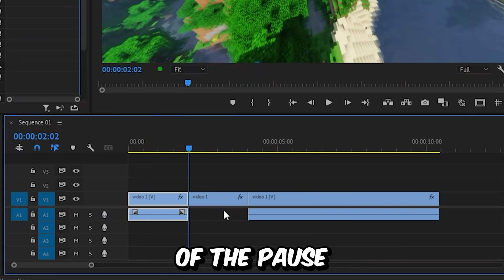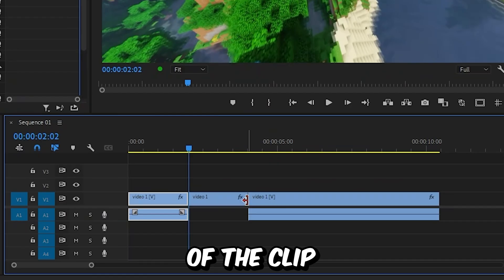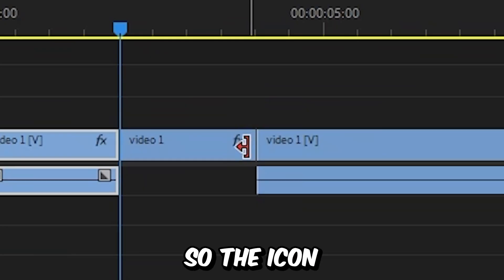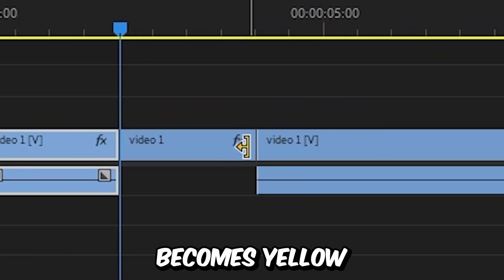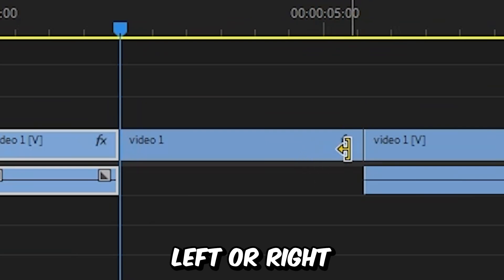Now if you want to adjust the length of the pause, you need to go to the edge of the clip until you get this icon. Then hold ctrl so the icon becomes yellow and drag it to the left or right.